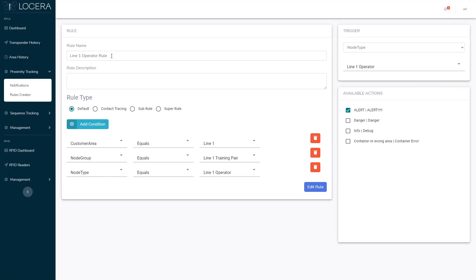So we're inside the line one operator rule and what this rule is saying is that if you have a transponder with a node type of line one operator is in the line one training pair group, it should always exist inside of the line one area geofence we've set up.